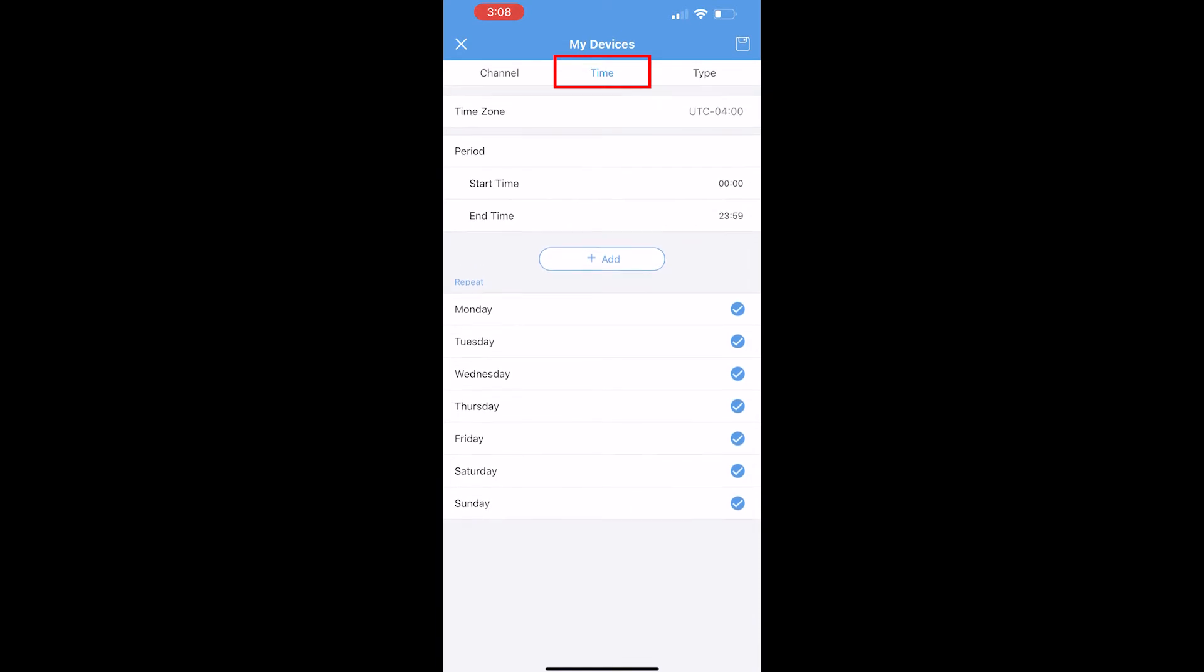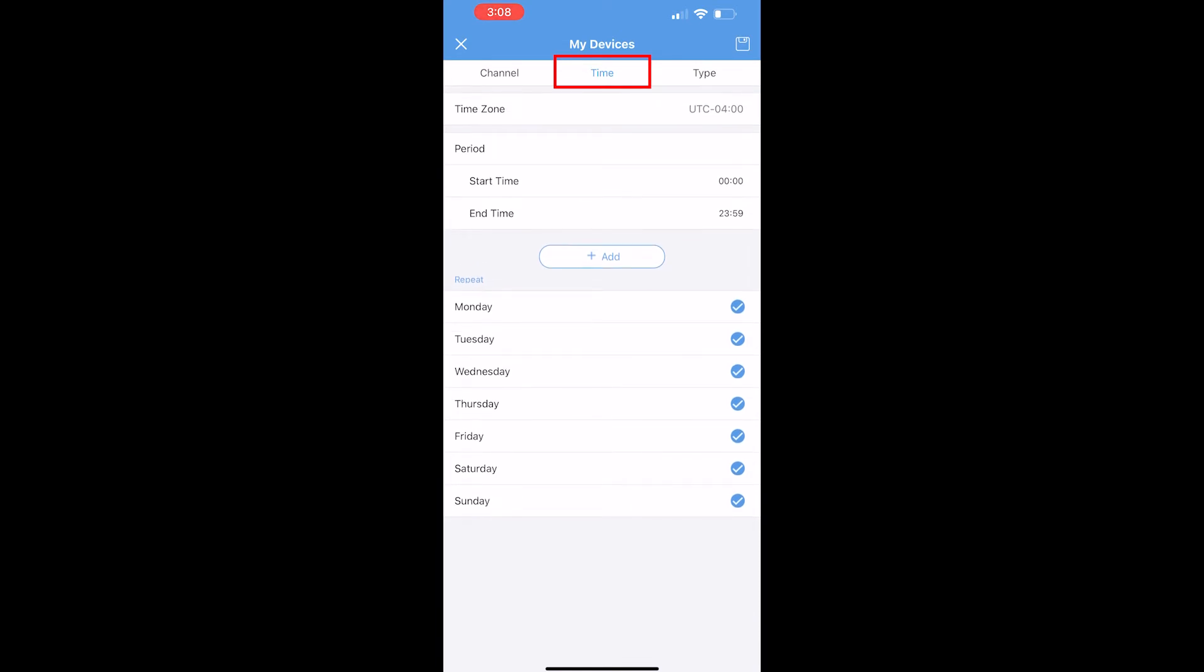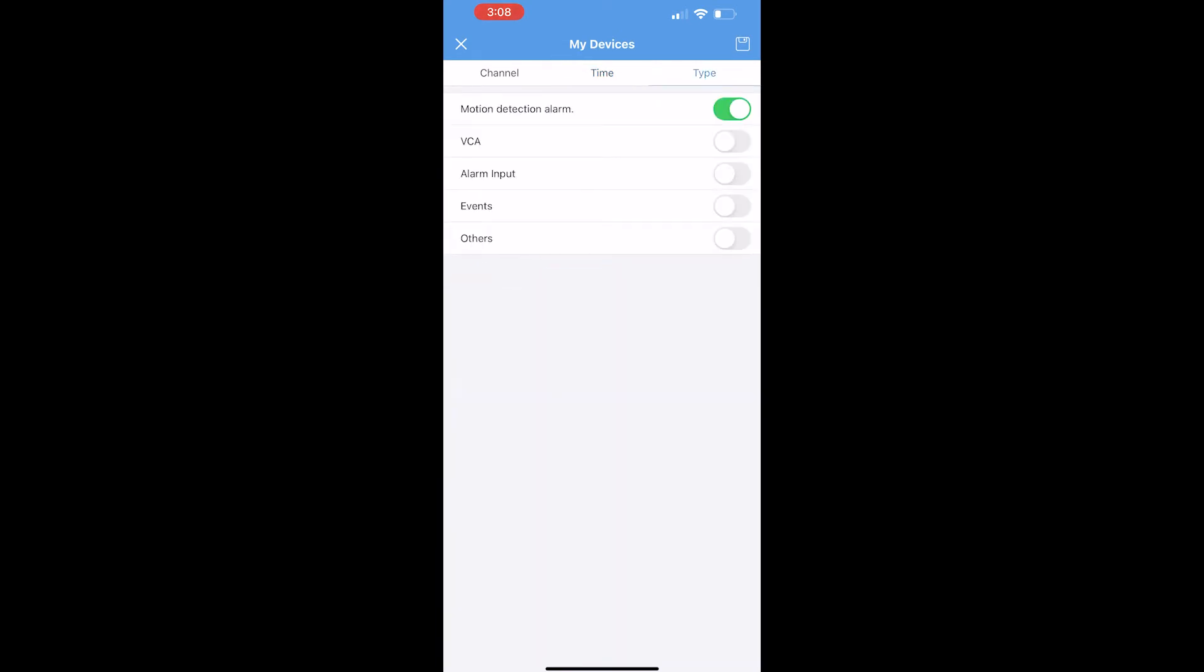Feel free to define when you want to get the alerts. I'm going to keep my example simple and have it send alerts 24-7. We need to select the proper type of alert. I had motion alerts enabled, but that's not what we're looking for here.